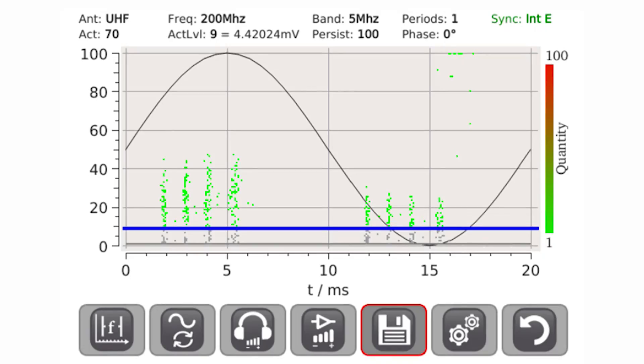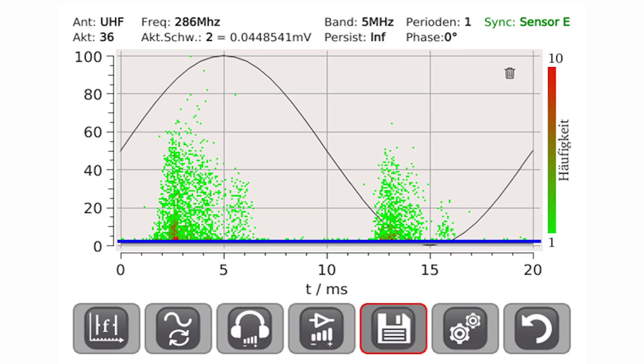Typical pattern for synchronous noise — not critical. Typical pattern for partial discharges — critical.